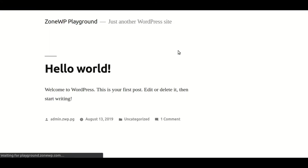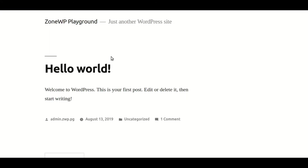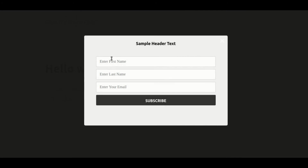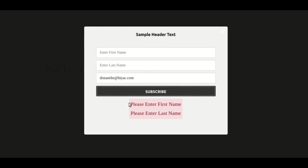As you can see, the custom placeholder texts for the first name, last name, and email are all present. If we only enter the email address and leave out the first and last names, errors will appear.